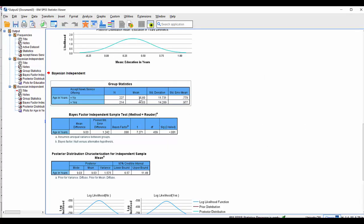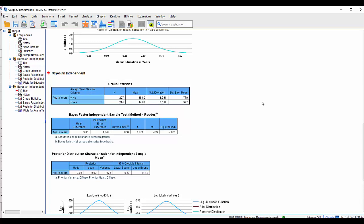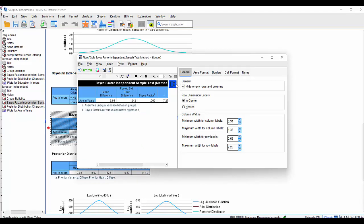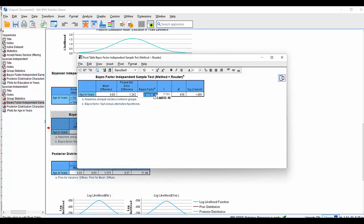This time the difference is somewhat more marked. From the group statistics, the average age of people who aren't interested in the new service is 35.8 — call it 36 — and for those who are interested it's 44.8, roughly 45. That's a mean difference of nine years. The Bayes factor is close to zero — and remember, the smaller the number, certainly less than one, the more likely the alternative hypothesis is supported. This number is tiny: even with ten decimal places visible, it's an extremely small fraction.